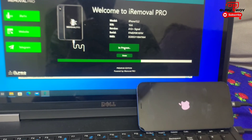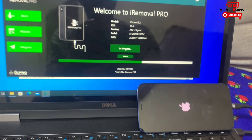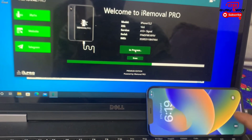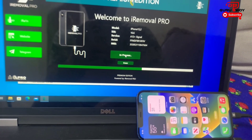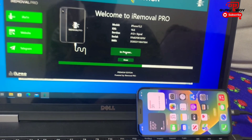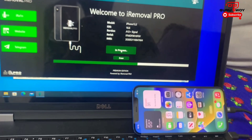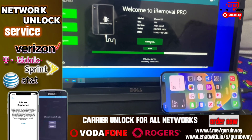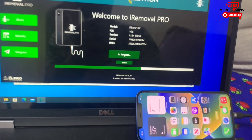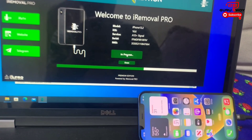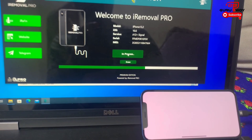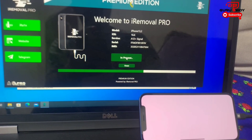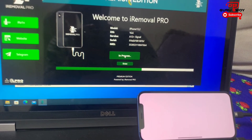Wait for your device to be fully bypassed before unplugging. If you're new to the channel, don't forget to subscribe — the name is Guruboy. Give a like to this video, share it, and leave your comments if you have questions. All links for downloading iRomover Pro Premium Edition and for registration will be in the video description. That's it for today's tutorial — thanks for watching, peace out.